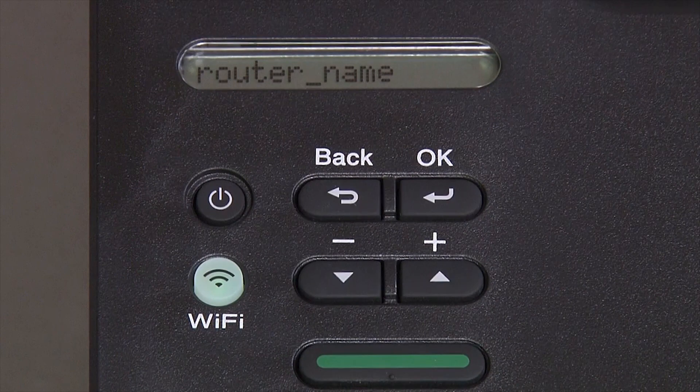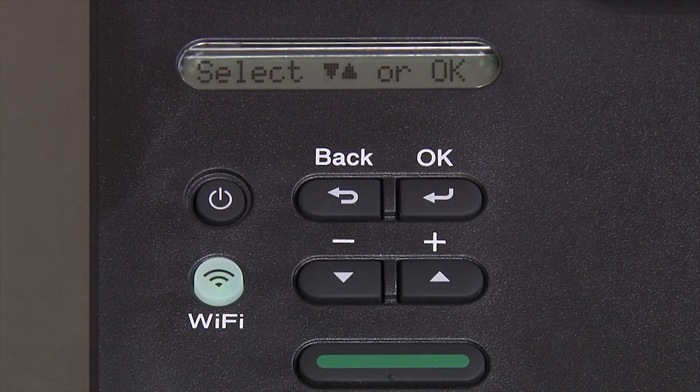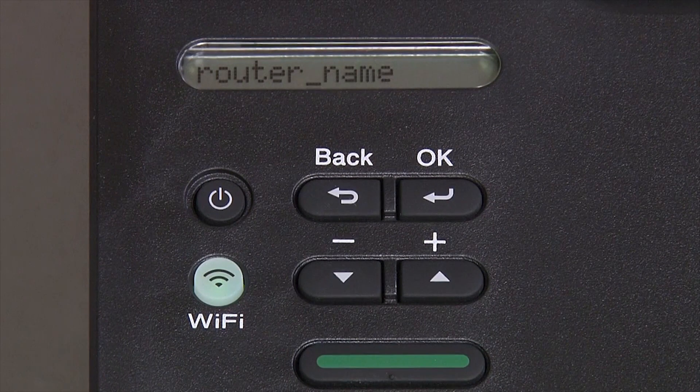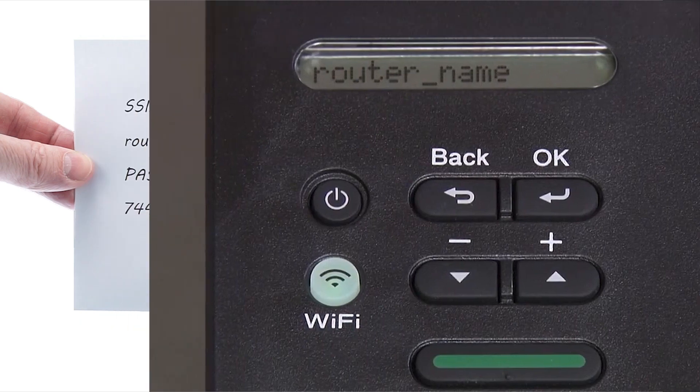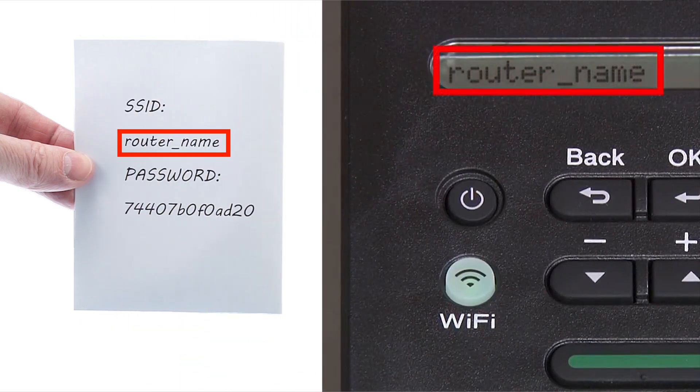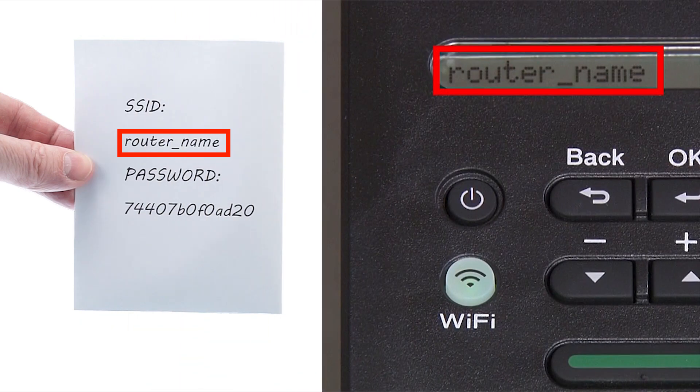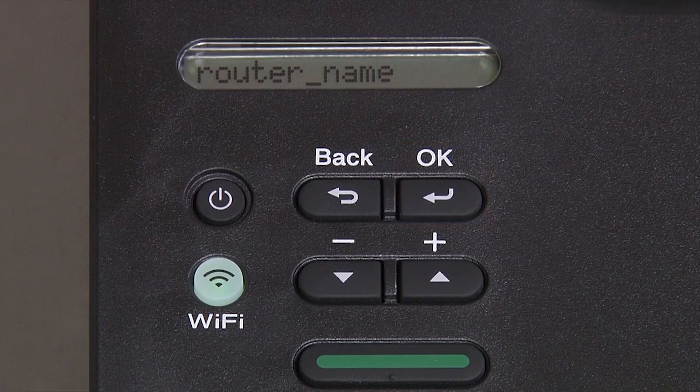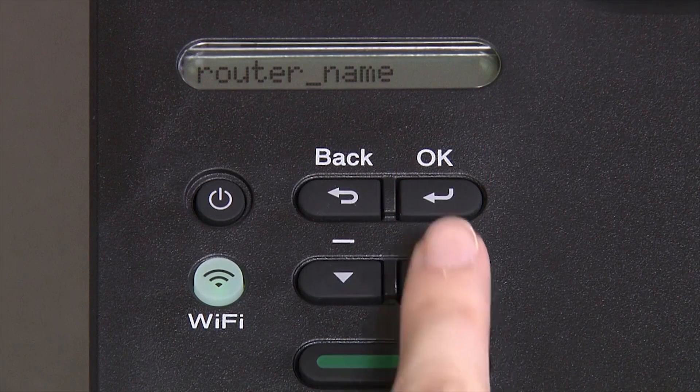Use the up and down arrows to select your SSID or network name. Please note that if your network is set to hide the network name, you'll have to manually add your network name. And press OK.